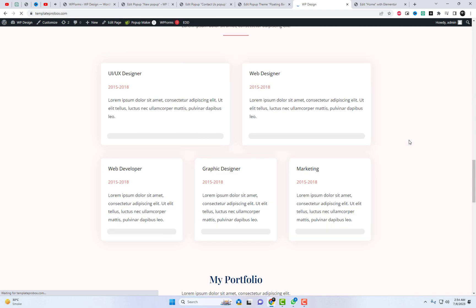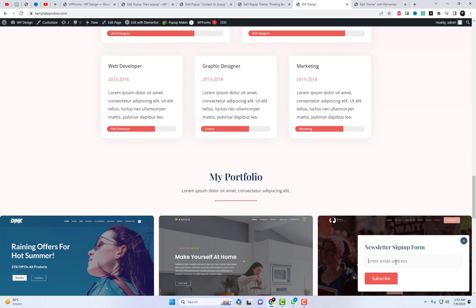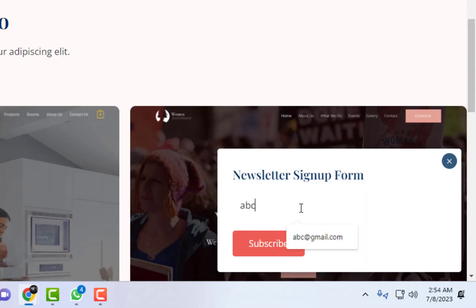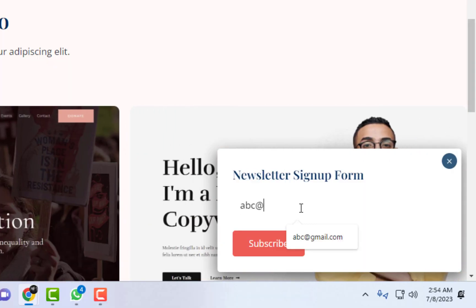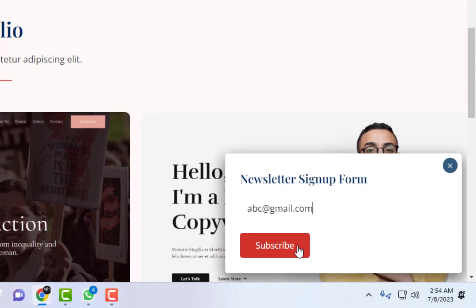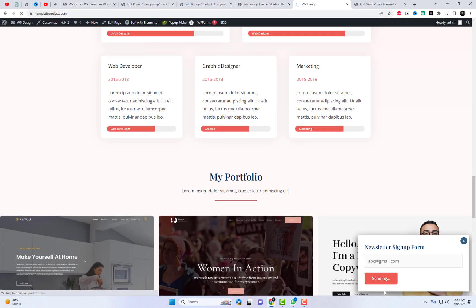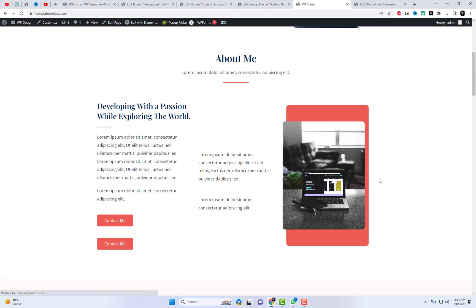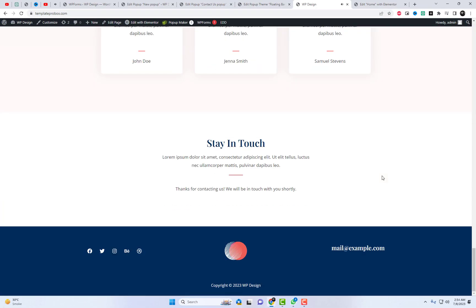We've built a captivating pop-up that opens on a button click and auto-opens using Elementor and Pop-Up Maker. Remember, pop-ups are a powerful tool to drive conversions and engage your website visitors. Now, go ahead and give it a try on your own website.